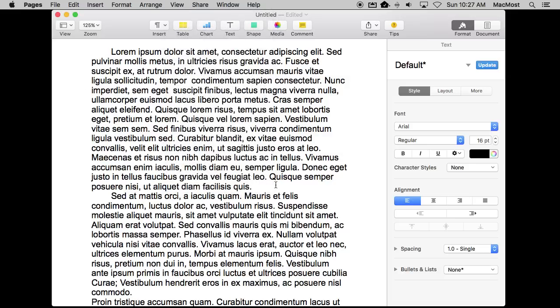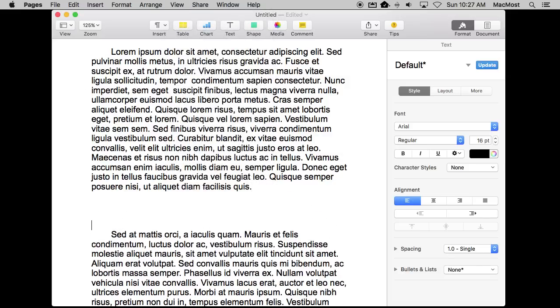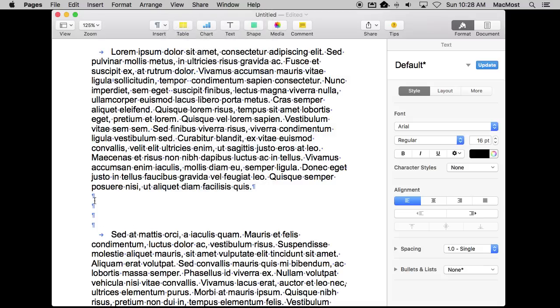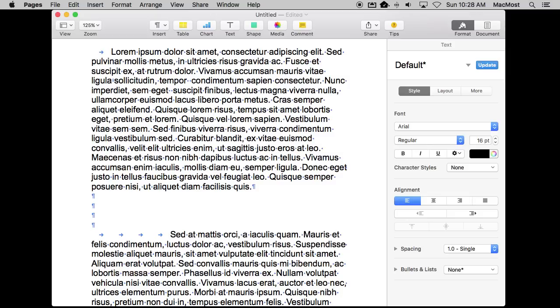For instance, if you are including a lot of spaces between paragraphs, and you really want to know how many there are, it can be difficult to count them. But now when you turn it on it is very easy to see how many blank lines there are between something. The same thing with how many tabs are inserted before something. It is easy to see that with invisibles turned on.